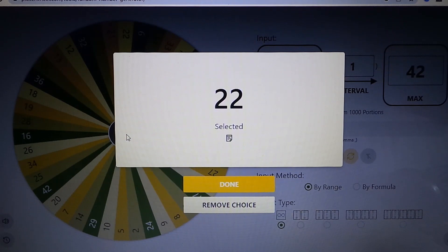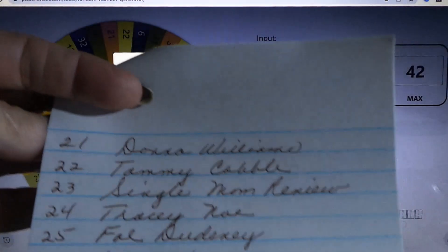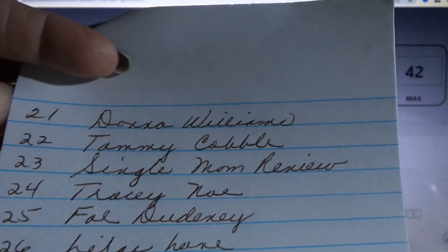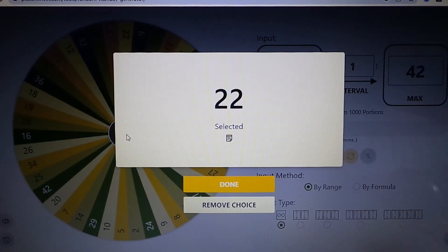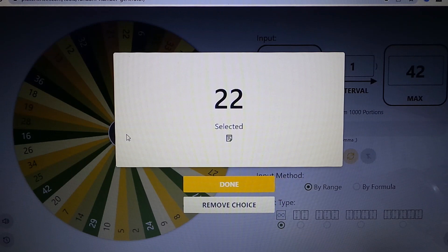And number 22 for the first winner. I will show you who that is. Number 22 is Tammy Cobble. So congratulations to you, Tammy. I'm just writing your name down. You have won box number one of the box of palettes.